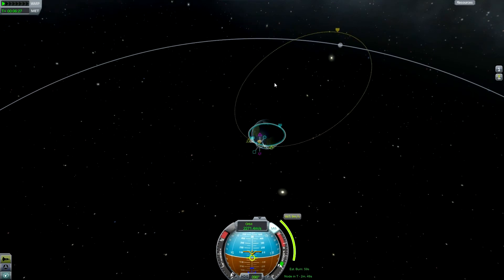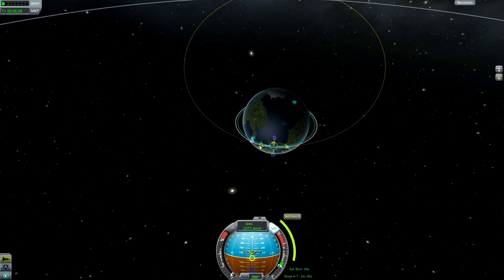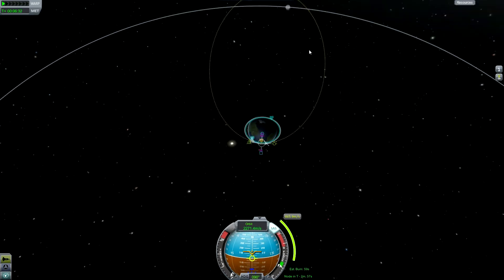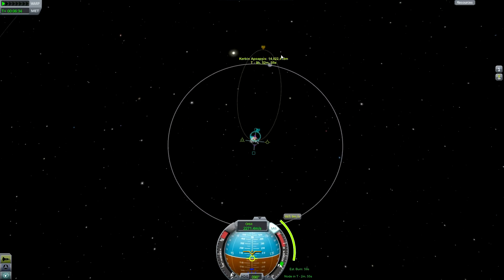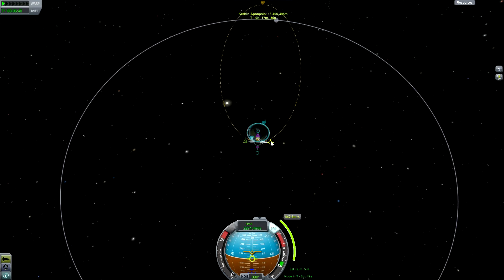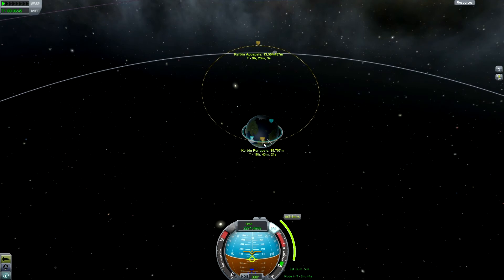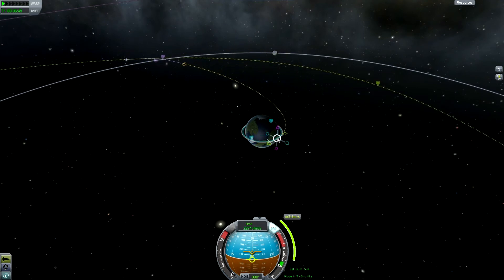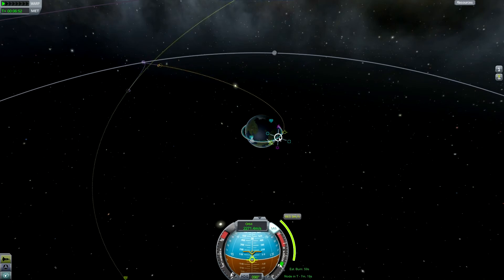The first thing you're going to need to do is get a maneuver node, put it somewhere in front of the orbit of your craft, and make the apoapsis — you can click on it like that — somewhere around thirteen point five million meters. I think that's the ideal amount, and there we go: thirteen point five million meters.